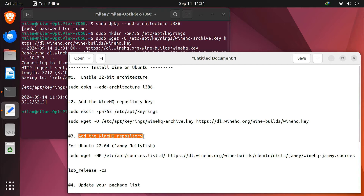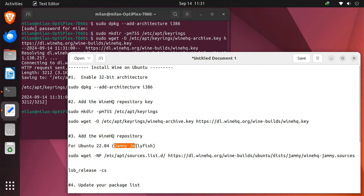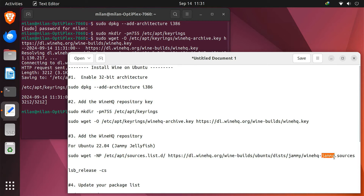The command for this step varies based on your Ubuntu version's codename. I'm currently on Ubuntu 22.04, which has the codename Jammy Jellyfish. If you're using a different Ubuntu version, simply replace 'Jammy' in the command with your specific codename. To find your codename, just run this in the terminal.